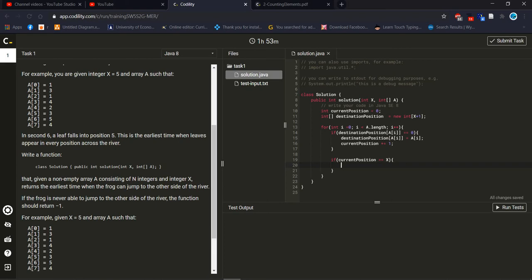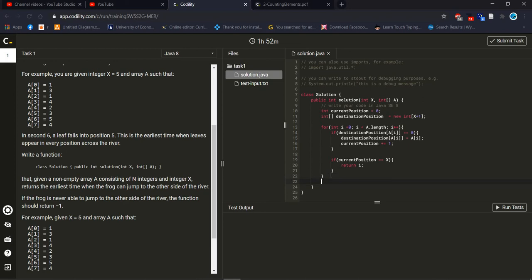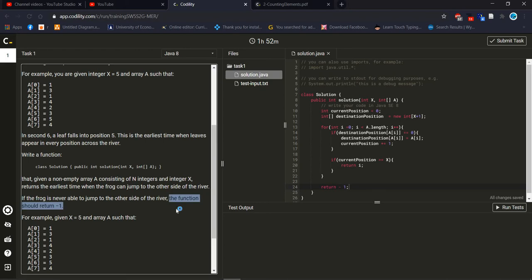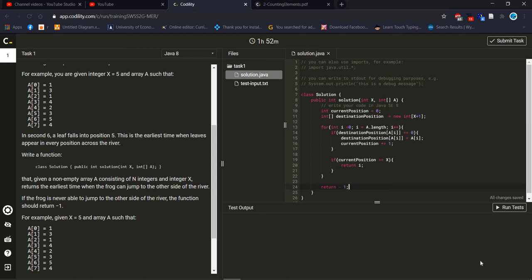That given a non-empty array A consisting of n integers and integer x, so if current position equal to x, that means if current position equal to our targeted position, then we will return index number. If we will not get a targeted position inside the array then it will return minus one. If the frog is never able to jump to the other side of the river the function should return minus one. So we did exactly same thing, minus one. Now try to run, is it working or not? Yeah it's worked properly, let's recap again what we did.